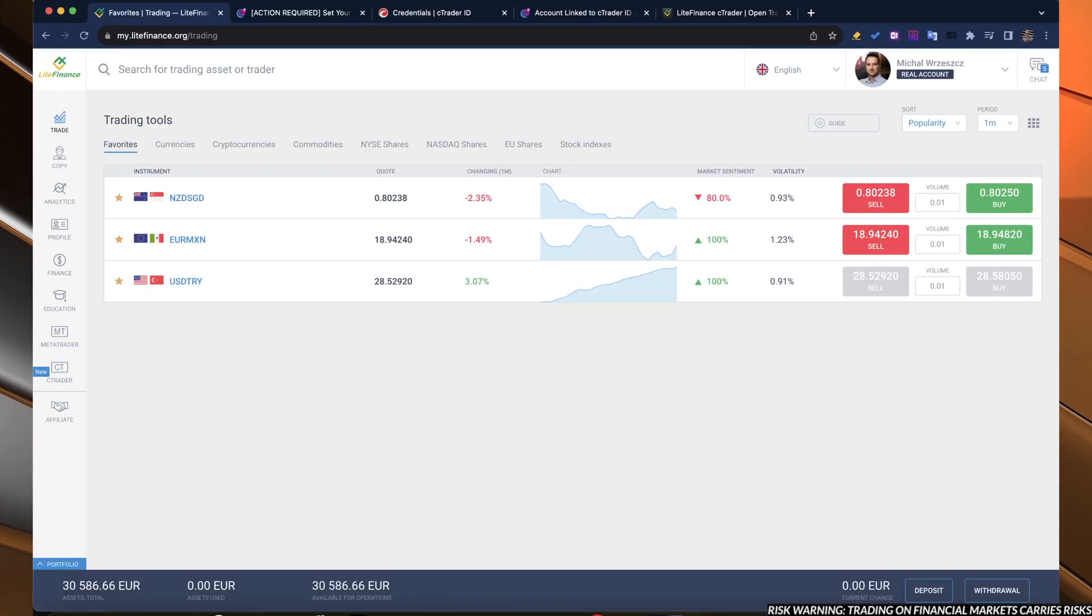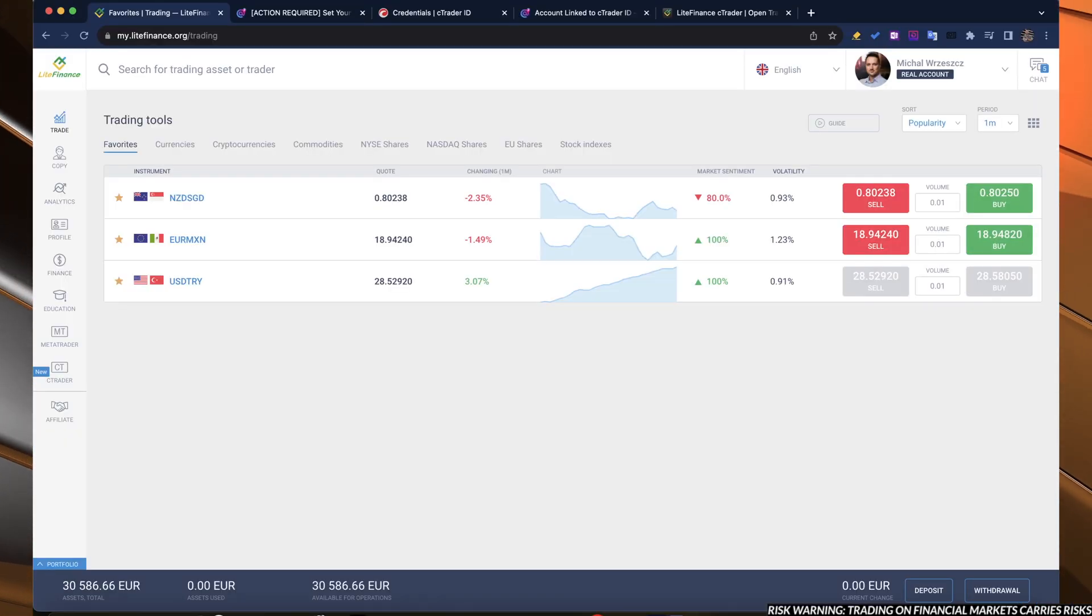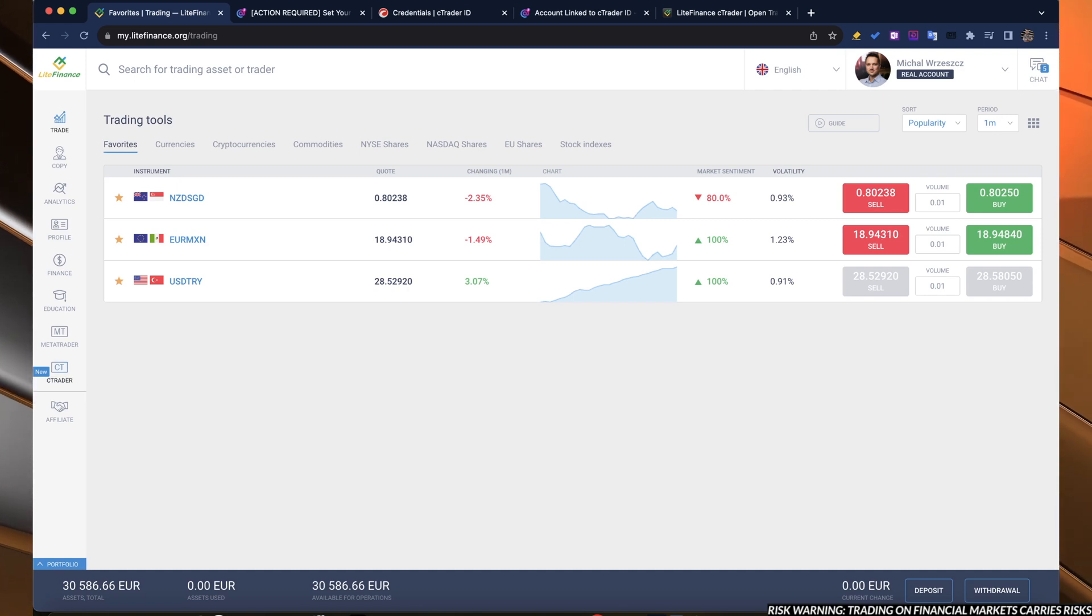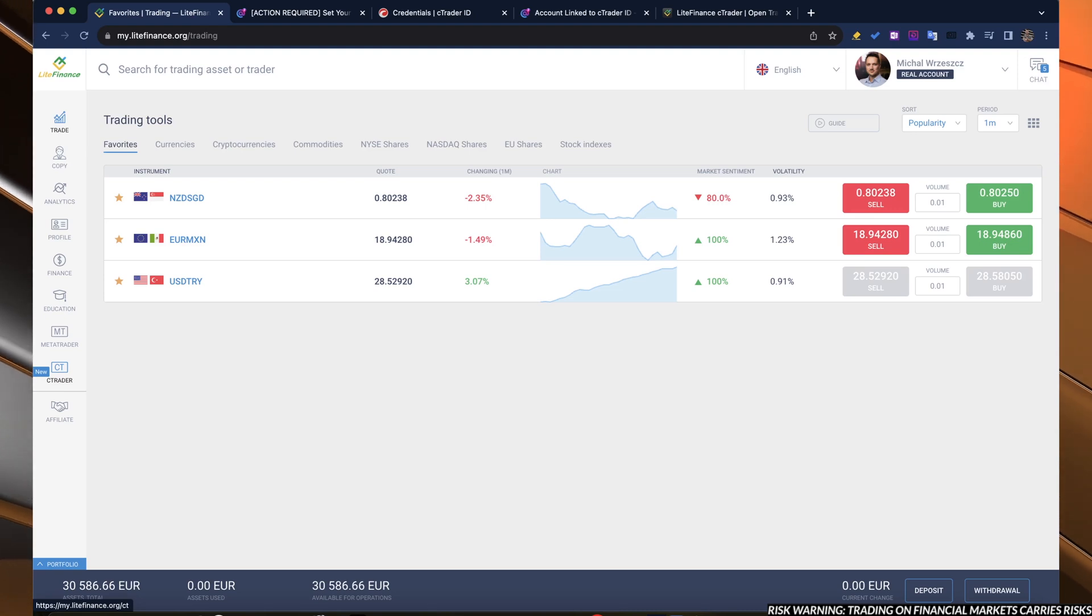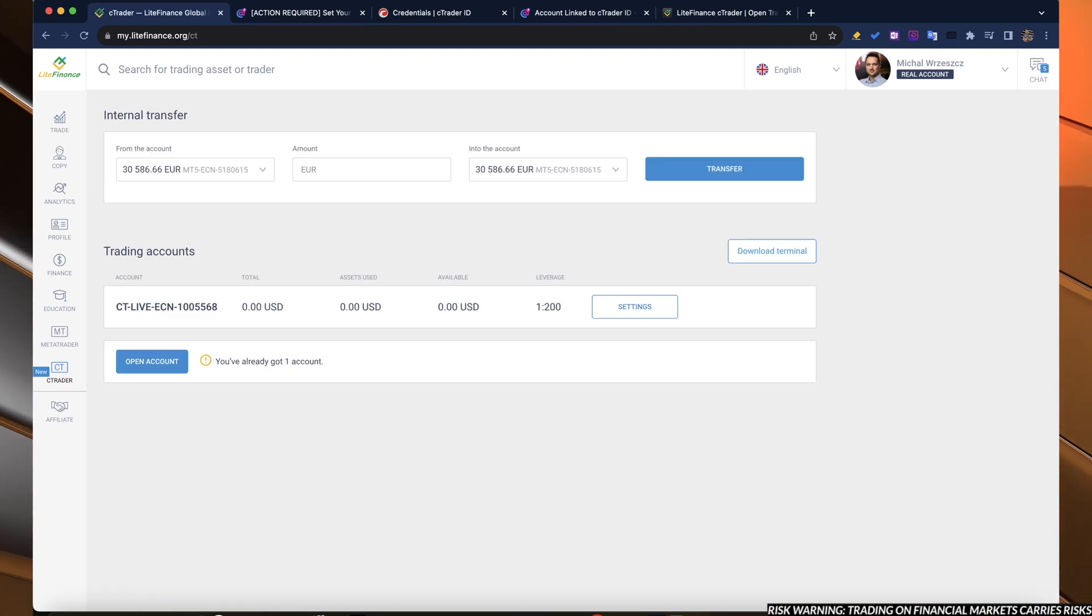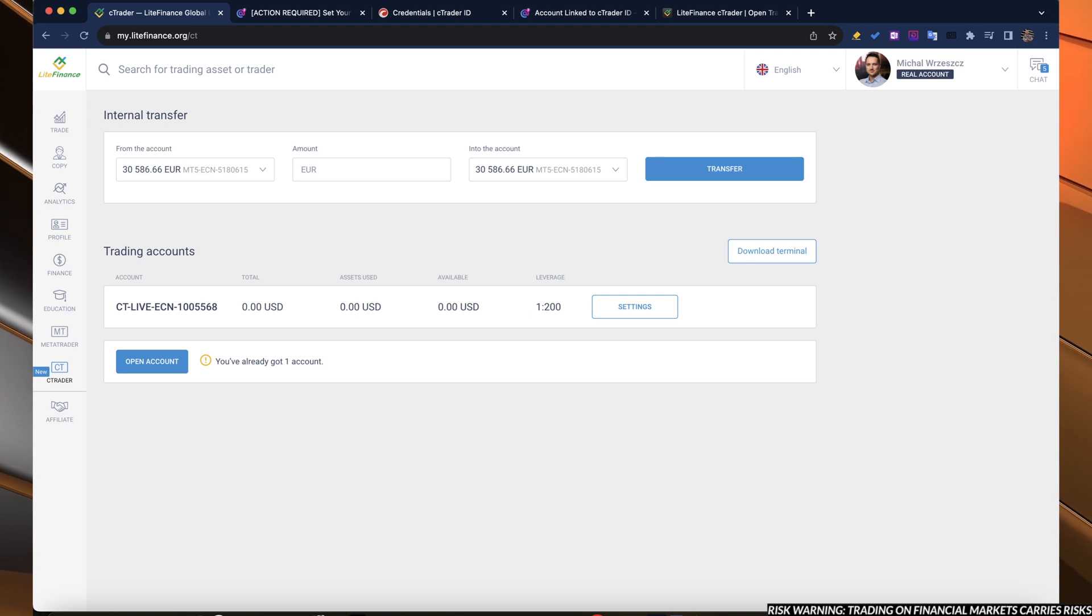If you are logged in to your client's profile, on the left side, you have the new mark branded with the new C-Trader tab. Click on that, and you see the list of all of your C-Trader accounts.